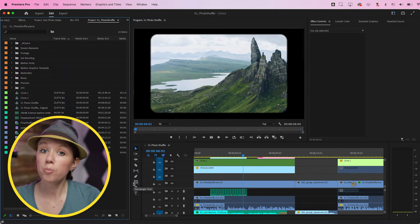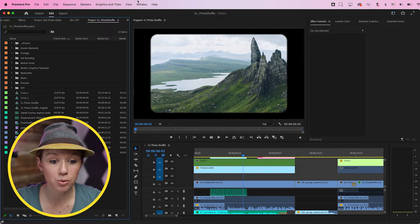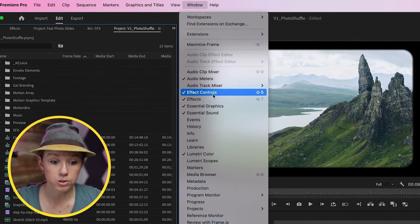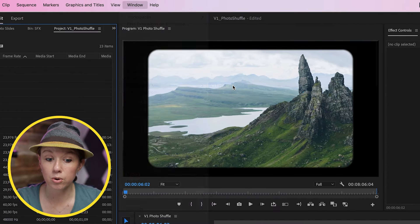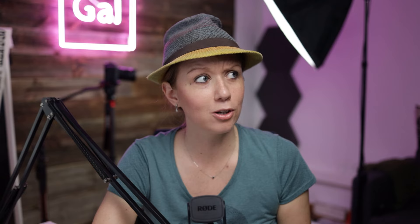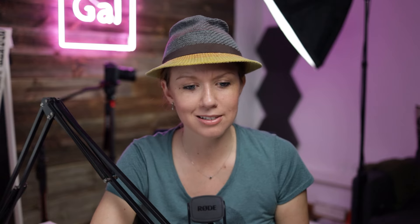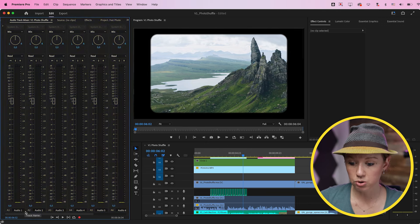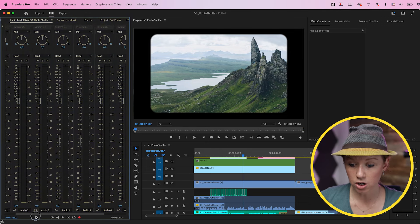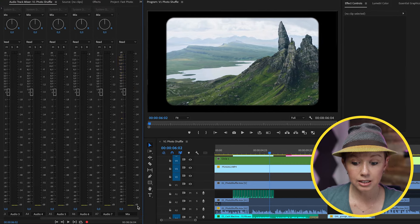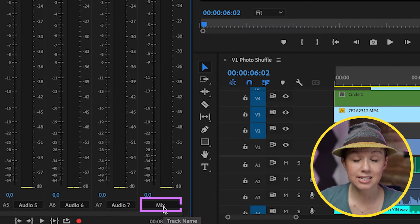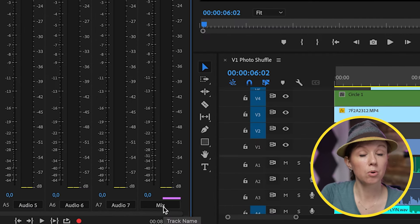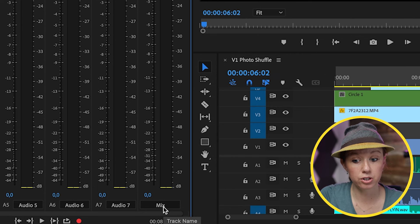In most video editing programs, the mastering takes place on one audio track — the master track. To open up your audio track mixer, go up to Window and go to Audio Track Mixer, and select the accordion sequence. Now you can see we have all these controls for each audio track in our timeline, and the last one is called the Mix — that's the one we're going to apply the mastering effect to.